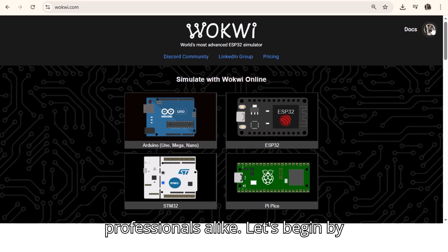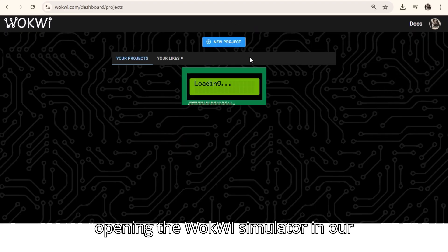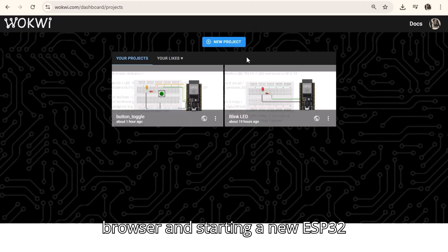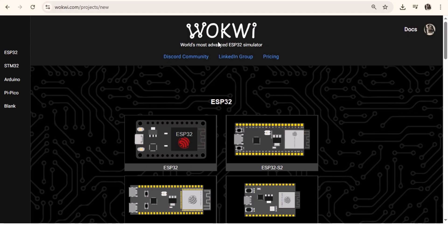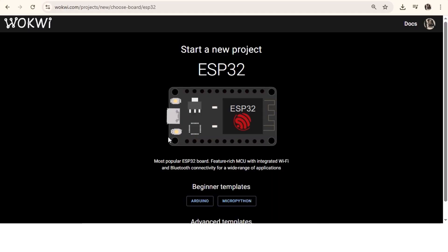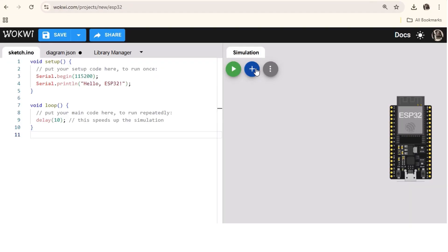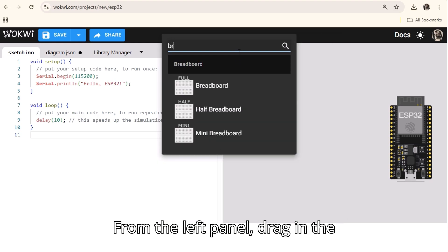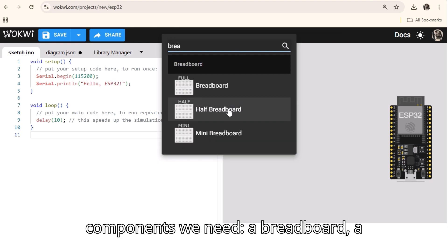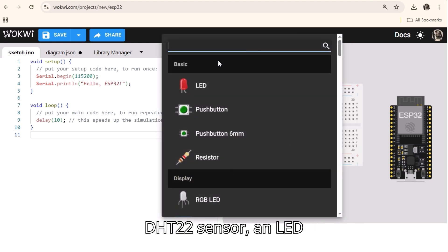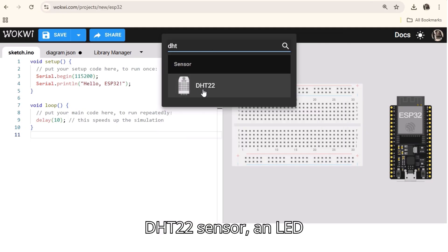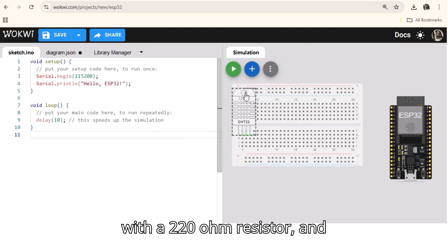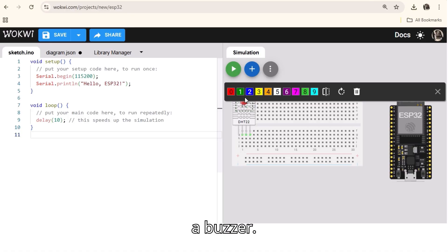Let's begin by opening the Wokwi simulator in our browser and starting a new ESP32 project. From the left panel, drag in the components we need: a breadboard, a DHT22 sensor, an LED with a 220 ohm resistor, and a buzzer.